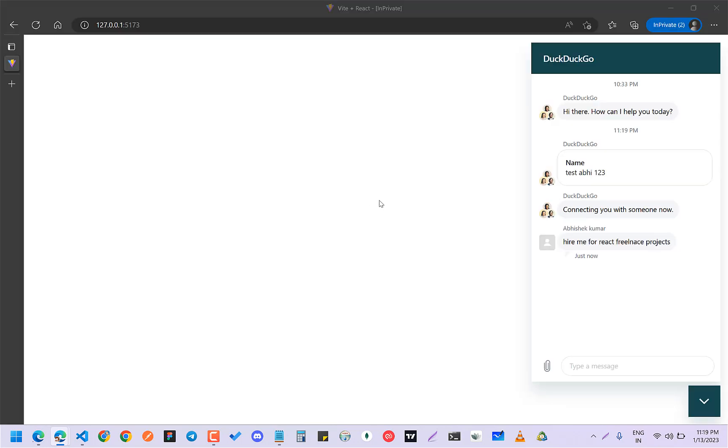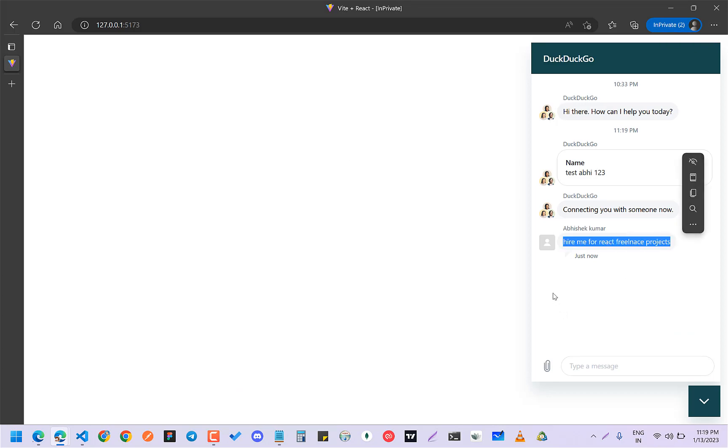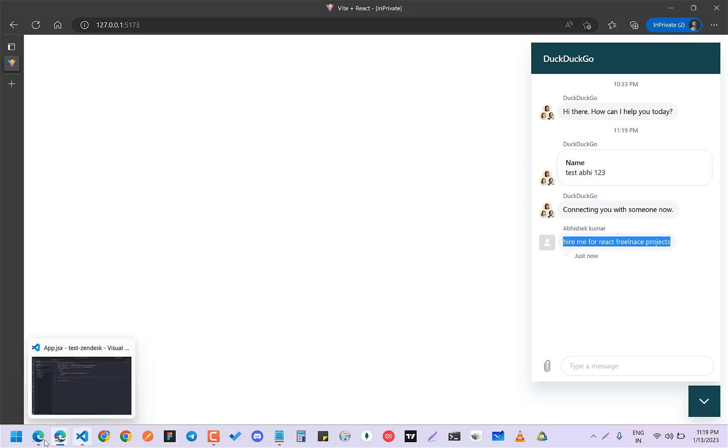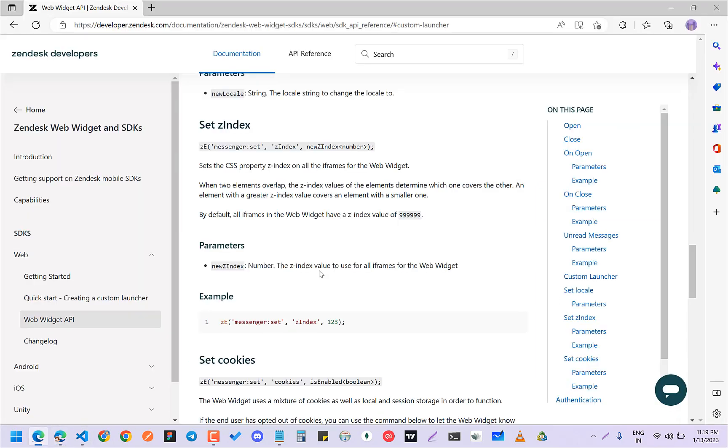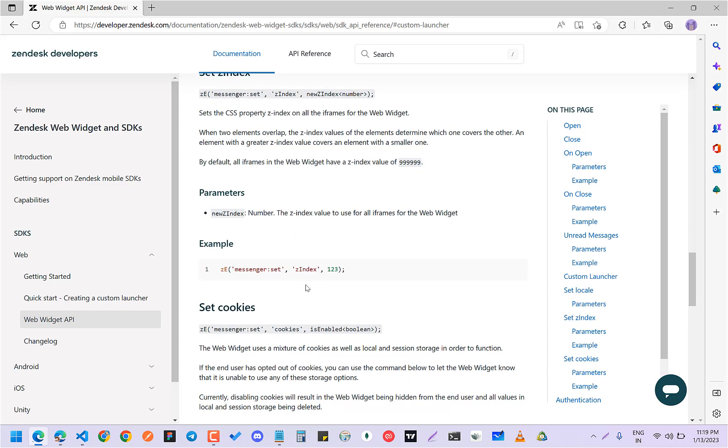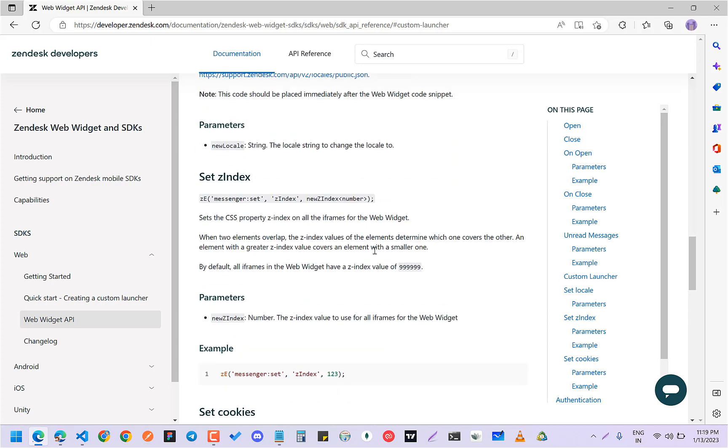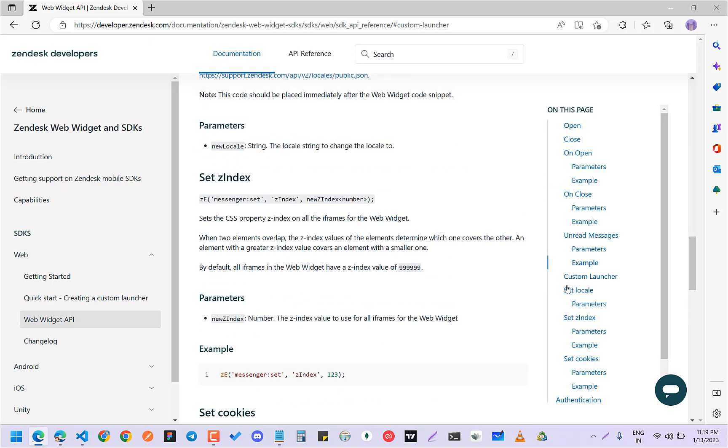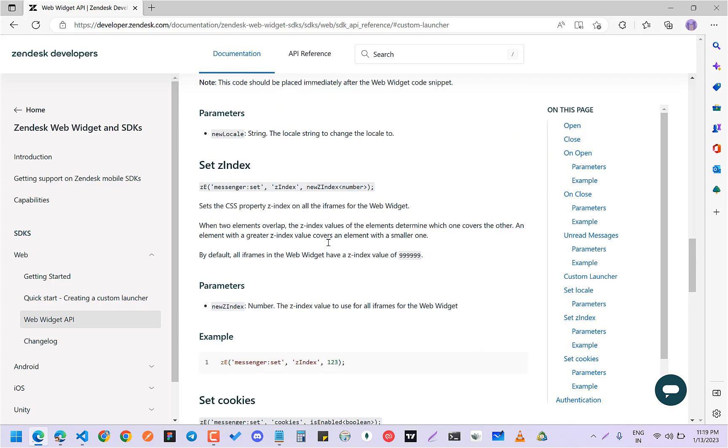If you want to add some functionality, right now it does not support much. I checked the docs - it does not support much. Right now it supports only these kinds of things.